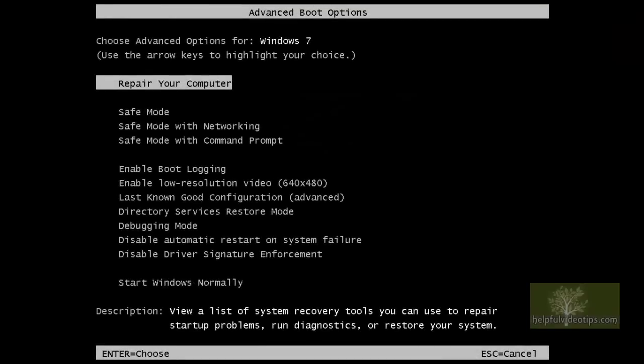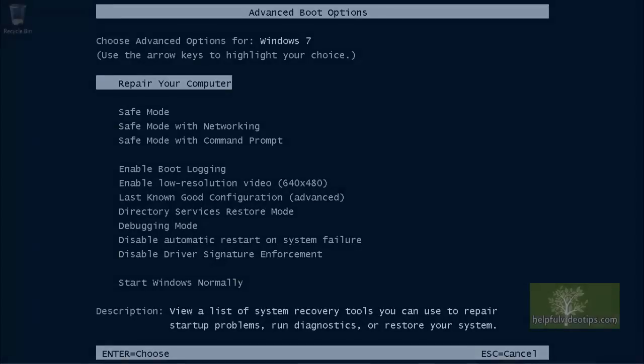Safe Mode is a Windows tool that allows you to troubleshoot problems with your computer. If your computer will not start normally but starts in Safe Mode, you can then begin to narrow down the cause of the problem.